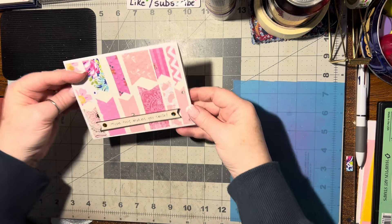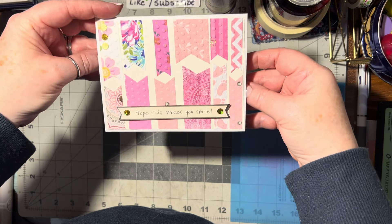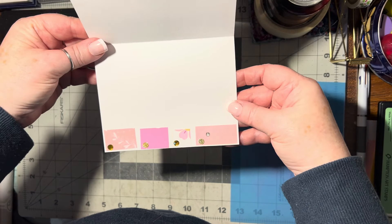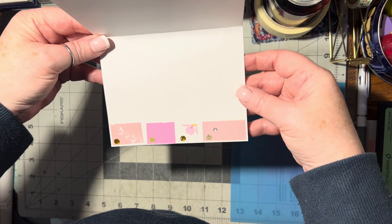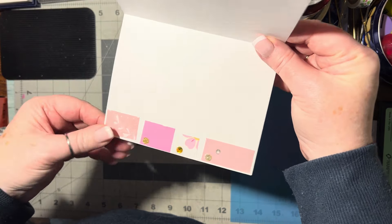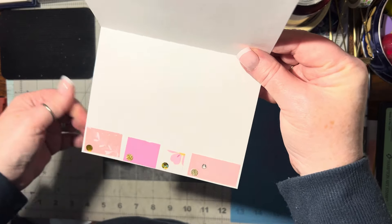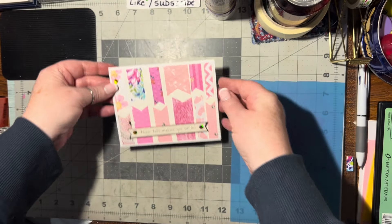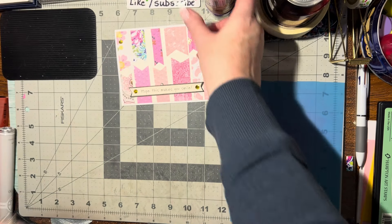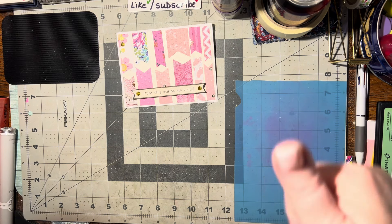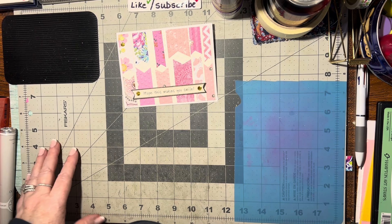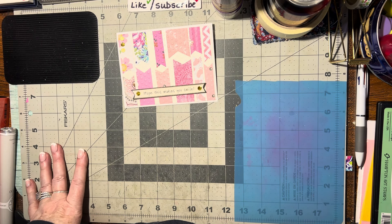I like that. If you like this idea, please give me a thumbs up, and until we meet again, happy crafting. Bye bye.